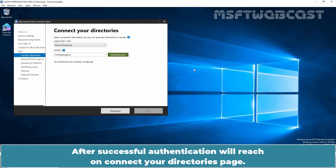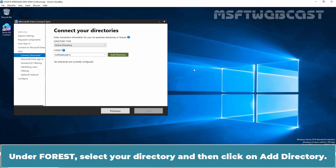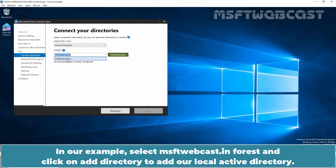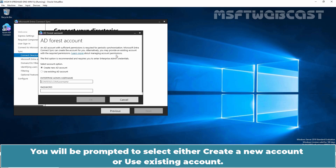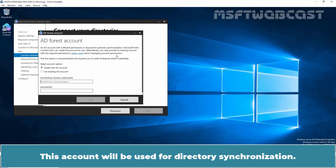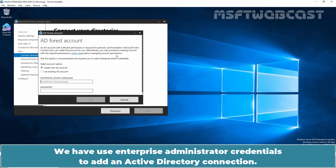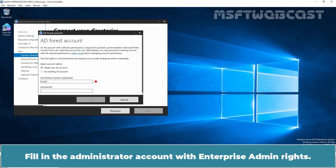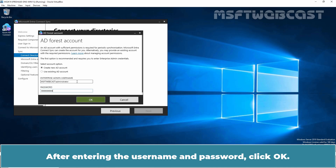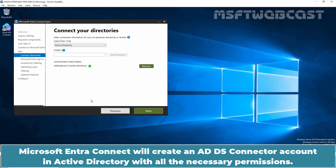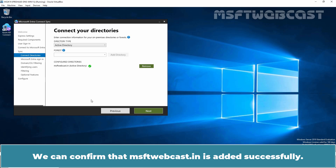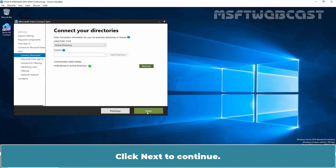On the Connect Your Directories page, we will need to add a local Active Directory. Under Forest, select your directory and click Add Directory. In our example, select the msftwebcast.in forest and click Add Directory. You will be prompted to select either Create a New Account or Use Existing Account — this account will be used for directory synchronization. I am going to select the Create New AD Account option. We have to use Enterprise Administrator credentials. Fill in the administrator account with Enterprise Admin rights, enter the username and password, and click OK. Microsoft Entra Connect will create an ADDS connector account in Active Directory with all the necessary permissions. We can confirm that msftwebcast.in is added successfully.